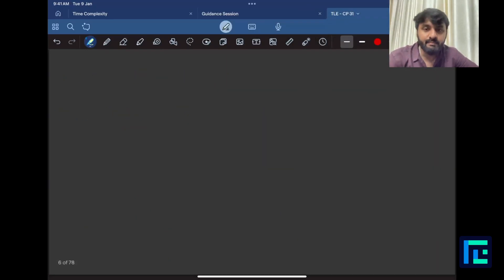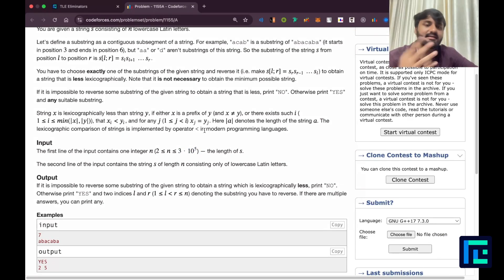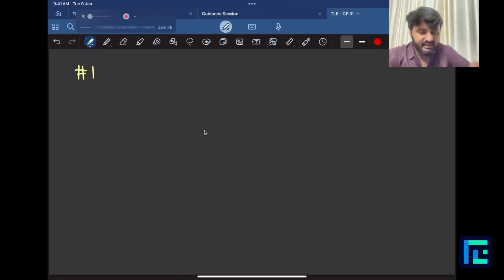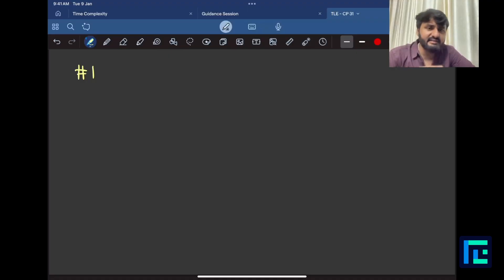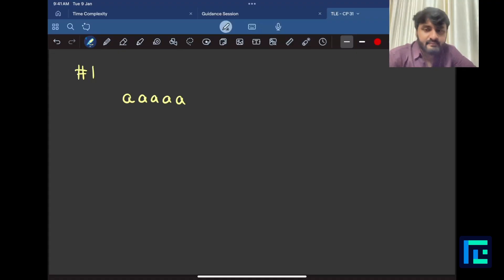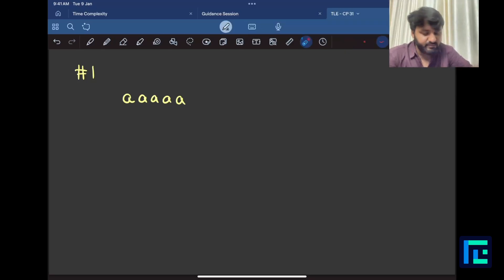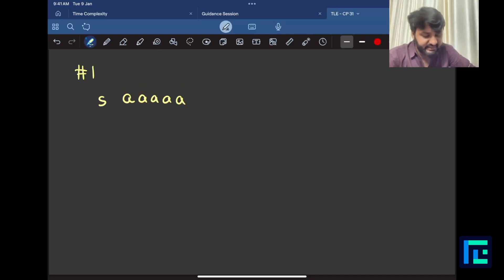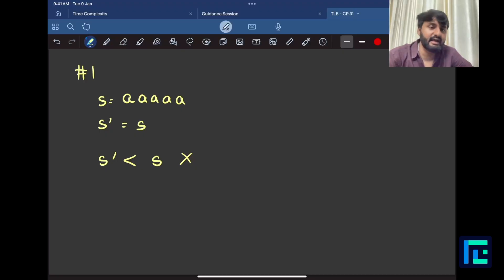For problems with yes/no answers, it helps to figure out when the answer is impossible. First intuition: if the string has all the same letters — like 'aaaaa' — no reversal of any substring changes the string. S-dash will always equal S, so it can never be lexicographically smaller. If all letters are the same, the answer is 'No'.